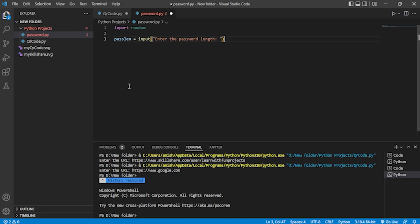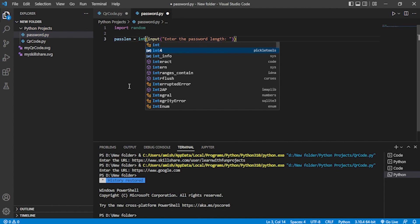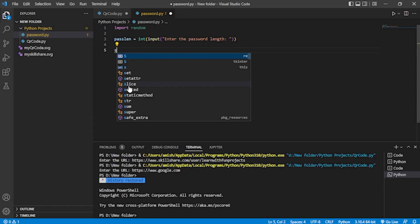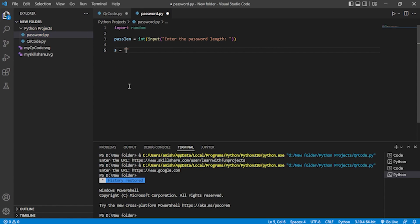To convert the input to an integer, you just wrap it with 'int()' in Python. Now we'll create a string — I'll call it 's' — that will contain all the characters we want in our password: all alphabets from A to Z in uppercase, A to Z in lowercase, digits zero to nine, and all special characters.